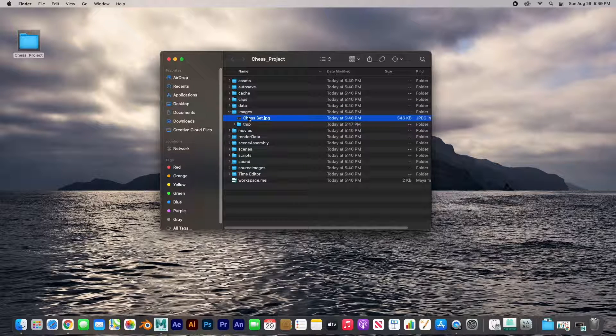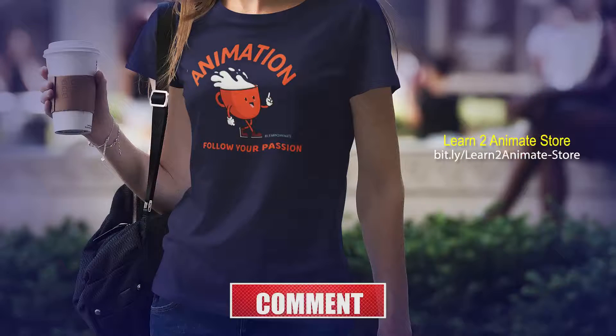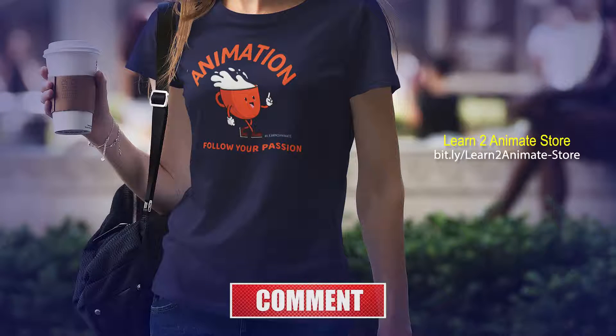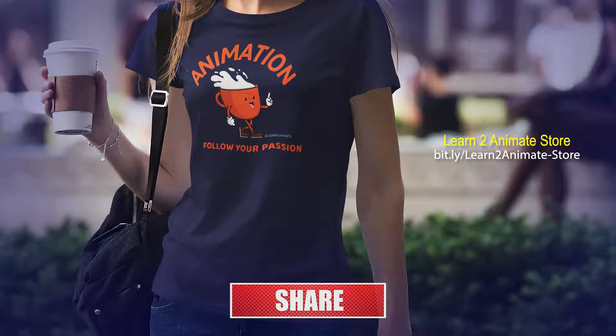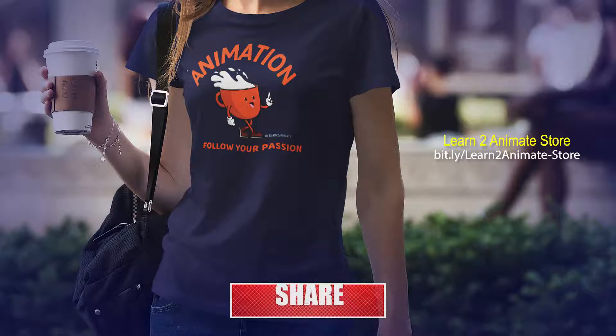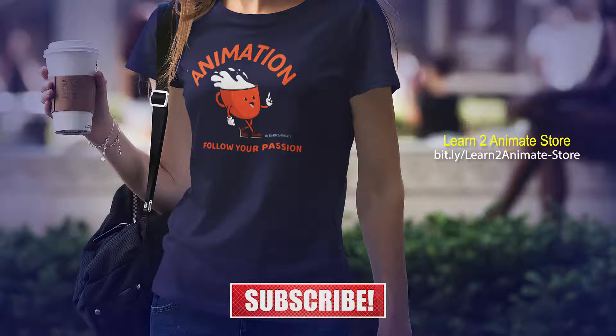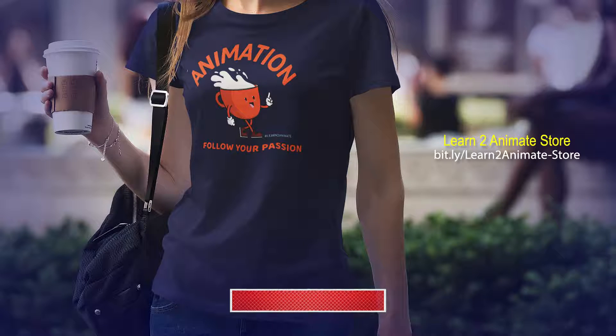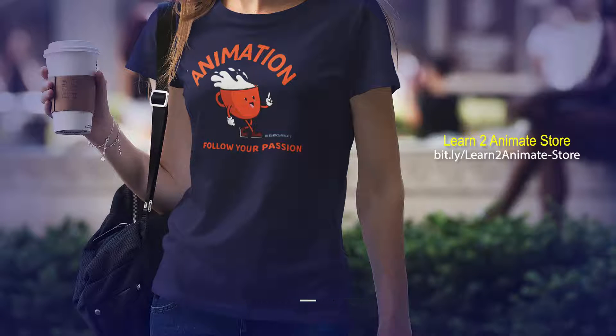Hey guys, go ahead and if you like the video go ahead and hit the like button and subscribe, and I'll see you on the next one. Thank you guys.